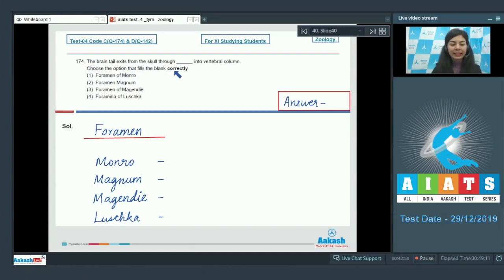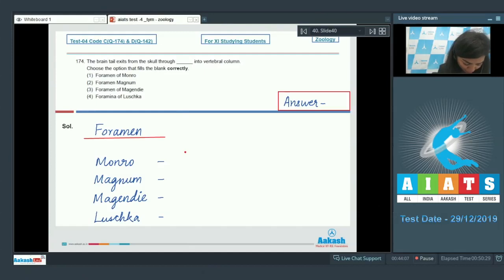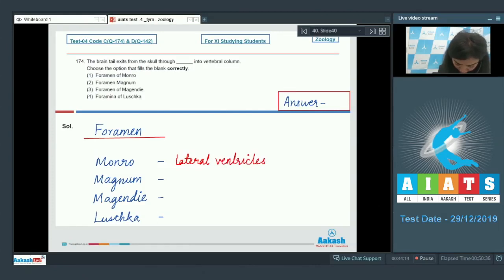Question 174: The brain tail exits from the skull through blank into the vertebral column. Choose the option that fills the blank correctly — foramen of Monroe, foramen magnum, foramen of Majendie, or foramina of Luschka. Option one — foramen of Monroe: foramen of Monroe connects the lateral ventricles of the brain with the third ventricle at the midline of the brain.